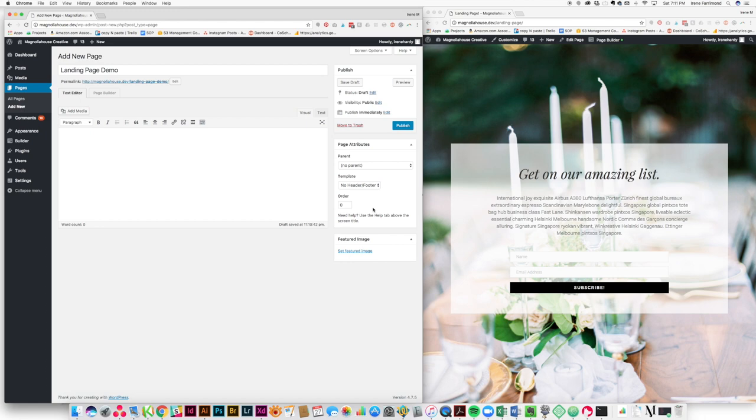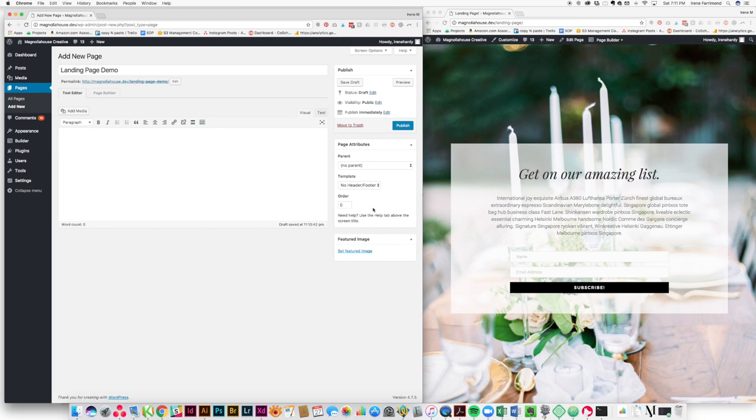Now most of your themes will come with something like that. So if you're using something like Divi, a Genesis theme, most frameworks are going to have an option for a no header, no footer template. If not, just get with your designer or your developer, they can really quickly make you one so that you can do this without a header and without a footer. If all else fails, just do it with the header and footer on there. It's not a big deal.